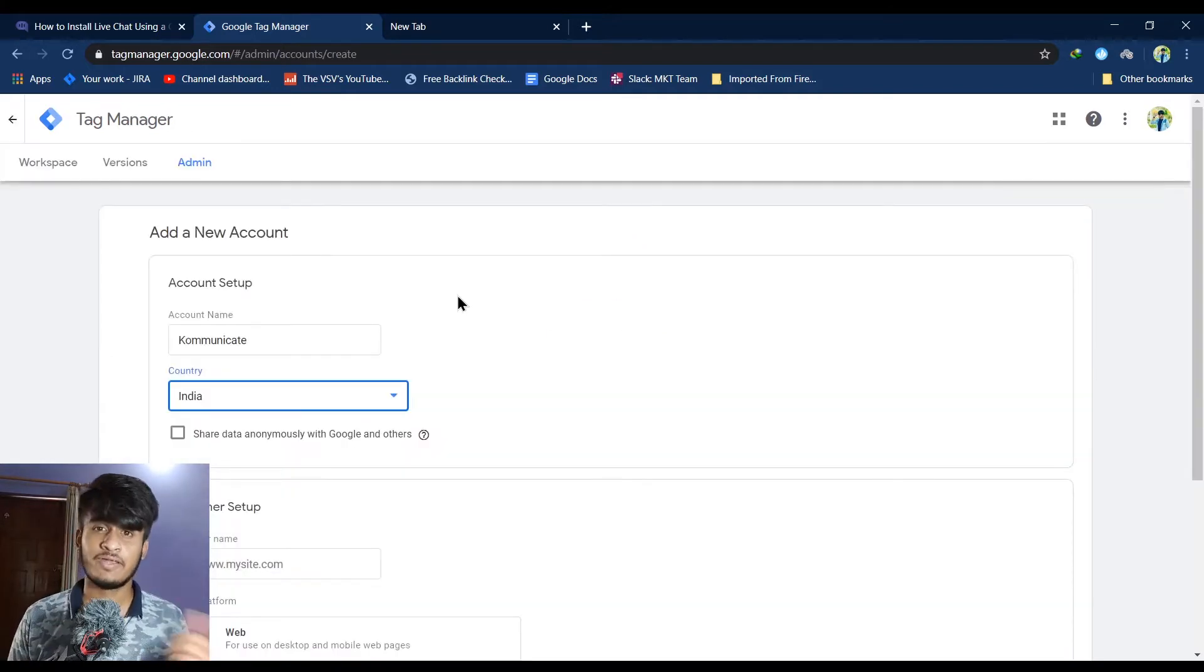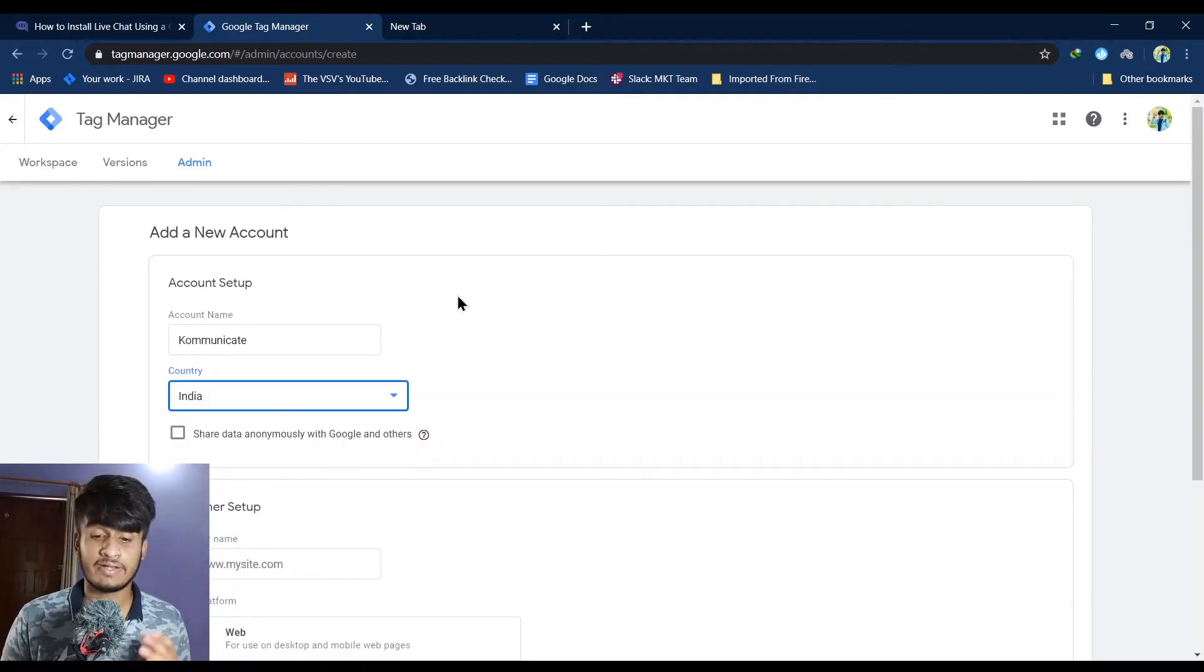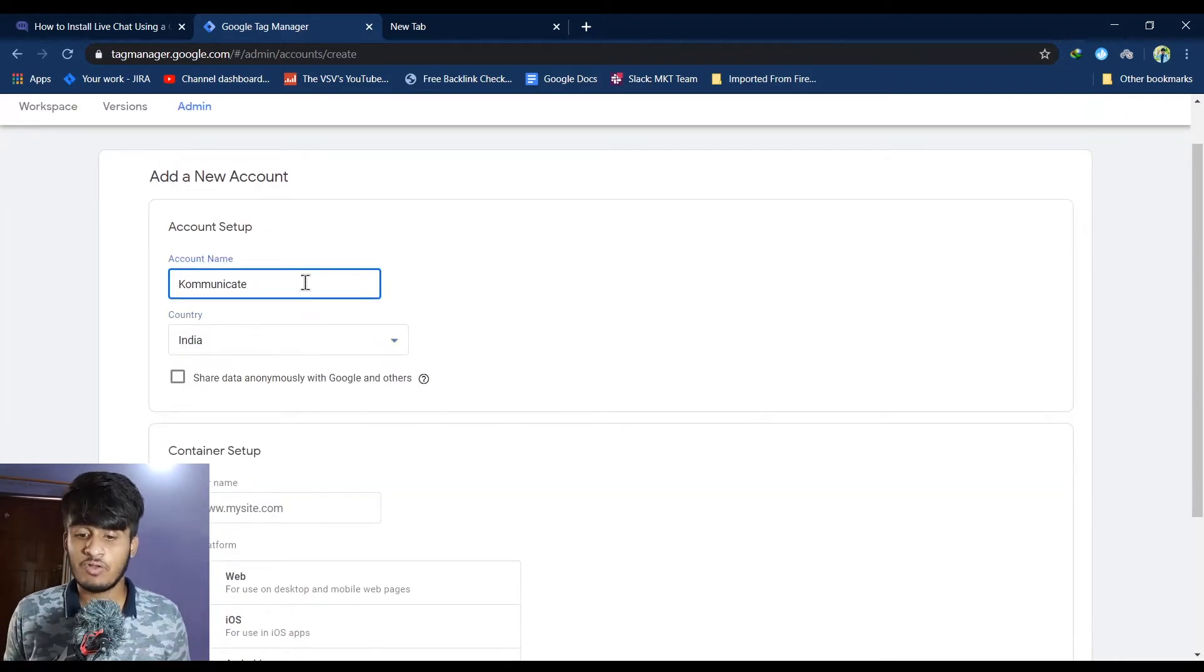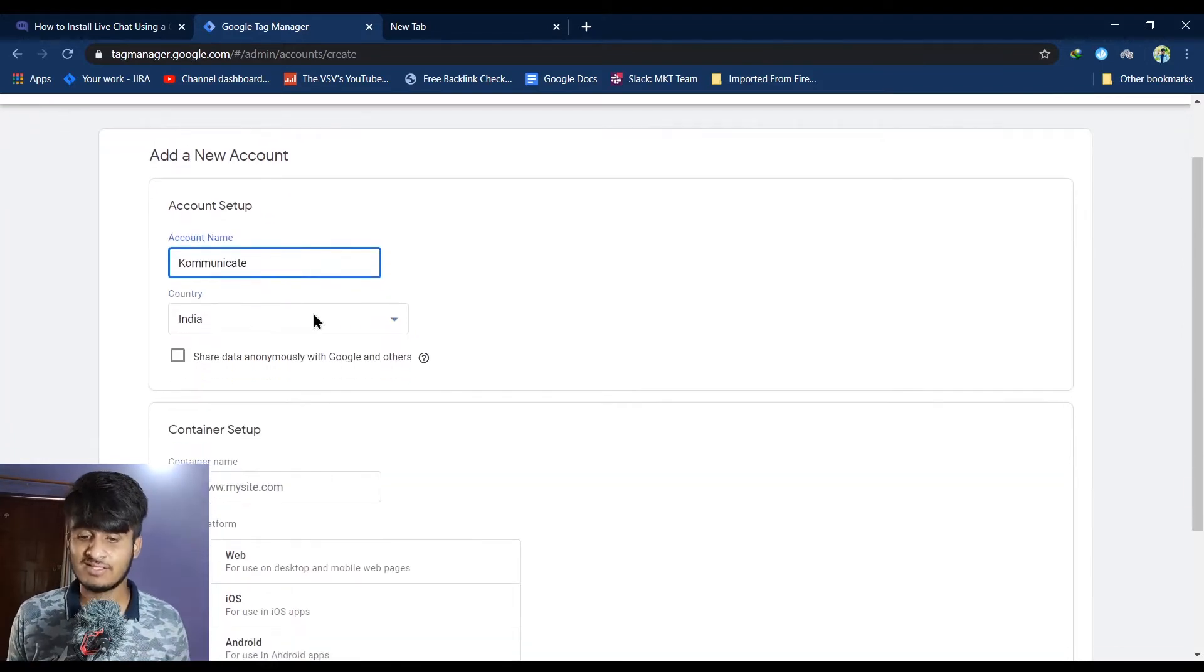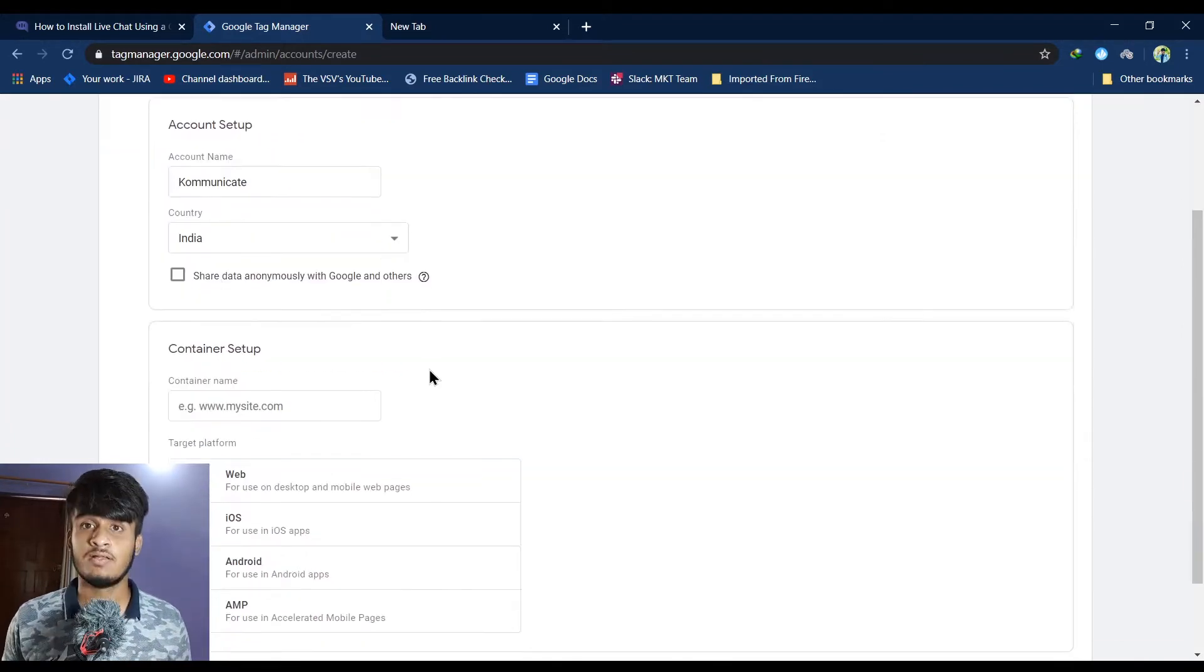Now creating a Tag Manager account is quite easy. First, give a name for your account and then choose your country.